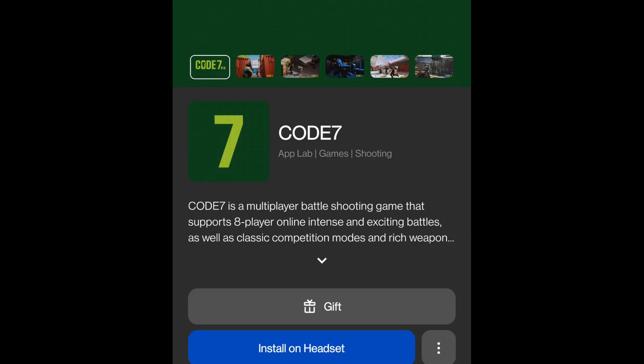Of course, you can do the same with the code that you got yourself. That's how you activate the code on your MetaQuest headset. Very simple.